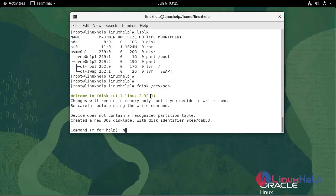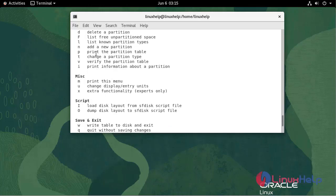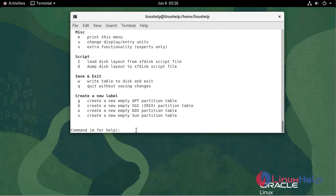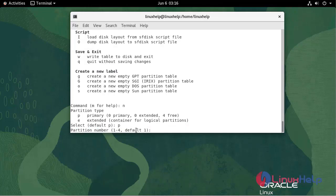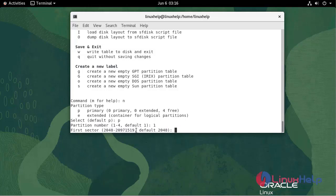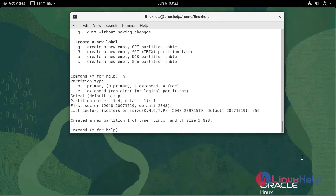Enter M for help. Now I'm going to add a new partition. Enter N. Select primary for default. Select partition number 1. Skip the first sector. I'm going to make a partition of 5 GB. Now it's created.